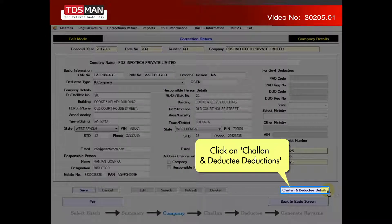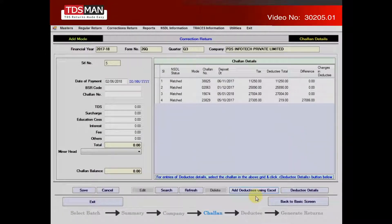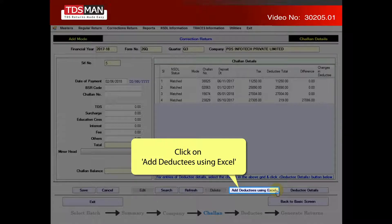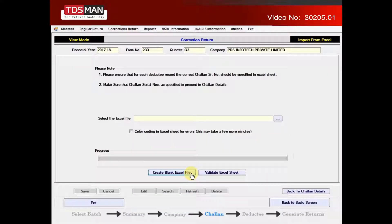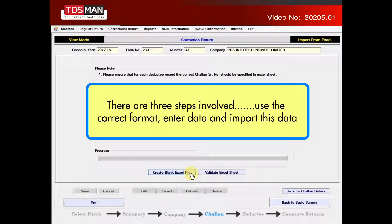Click on chalons and deductee deductions. Click on add deductees using Excel. There are three steps involved: use the correct format, enter data, and import this data.